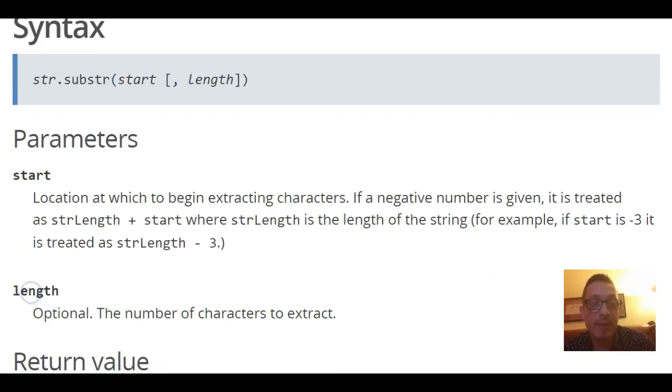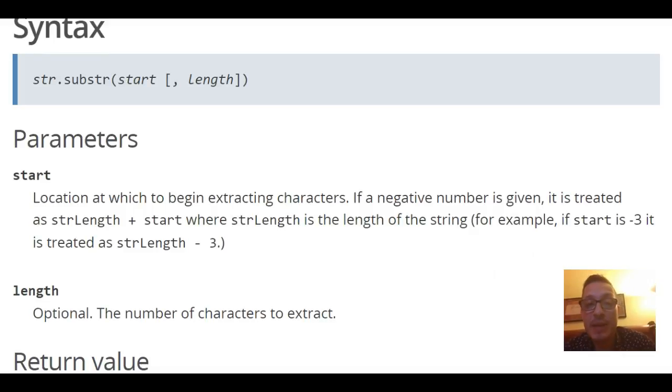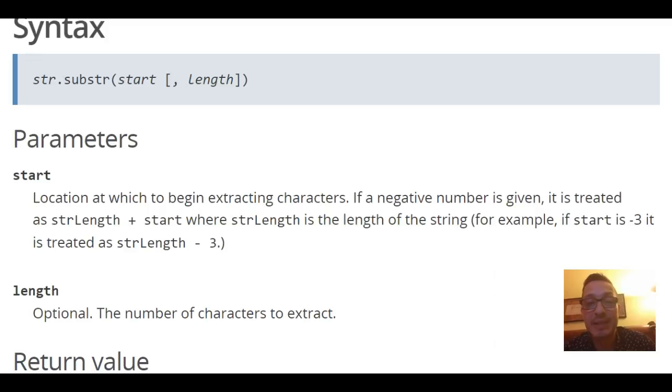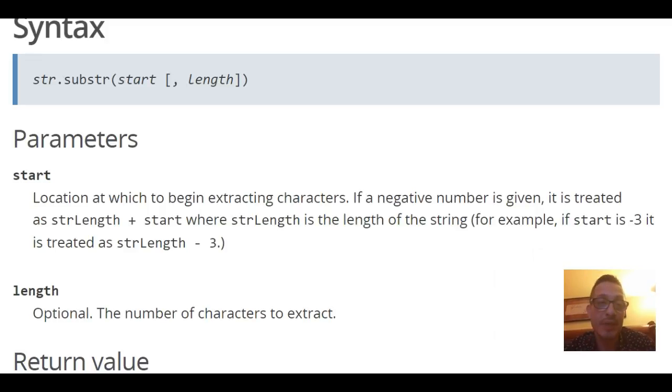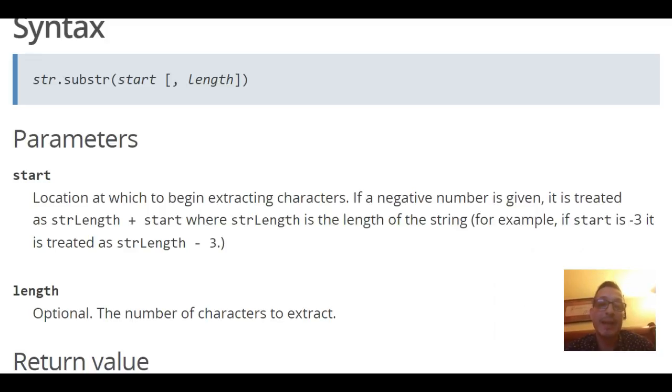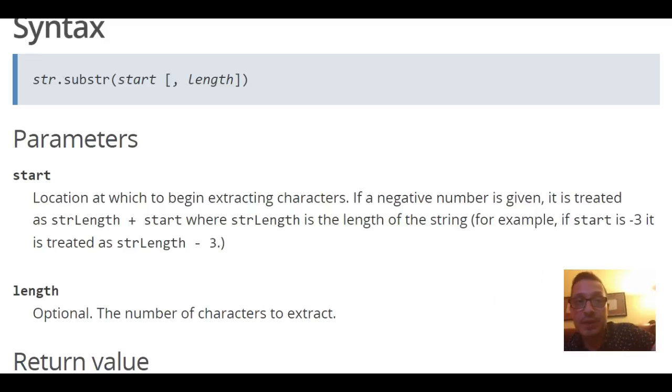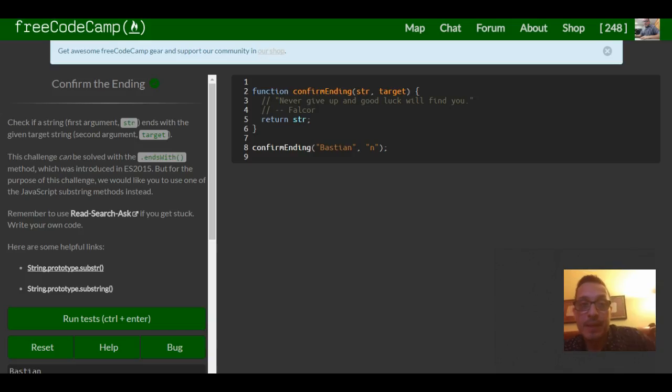So that's the syntax, takes two parameters. According to down here though, length is optional which is the number of characters to extract. So start tells us location at which to begin extracting characters. If a negative number is given it is treated as string length plus start, or string length is the length of the string. For example, if start is negative 3 it is treated as string length minus 3.